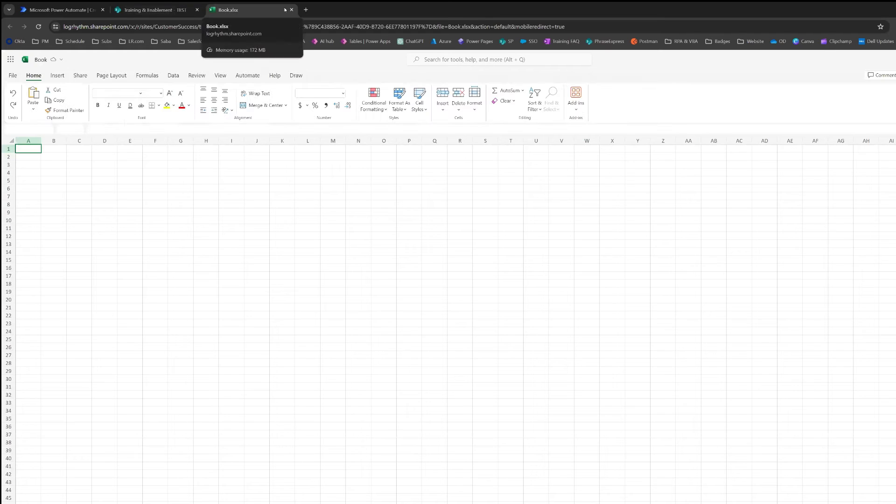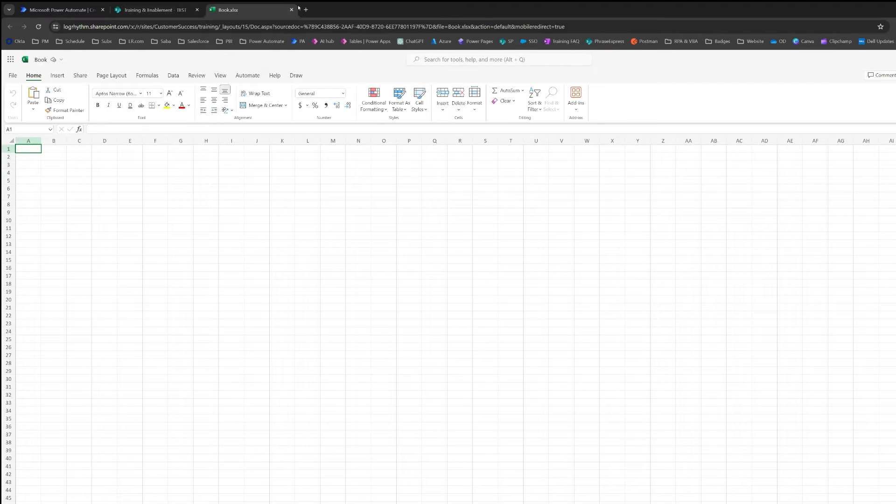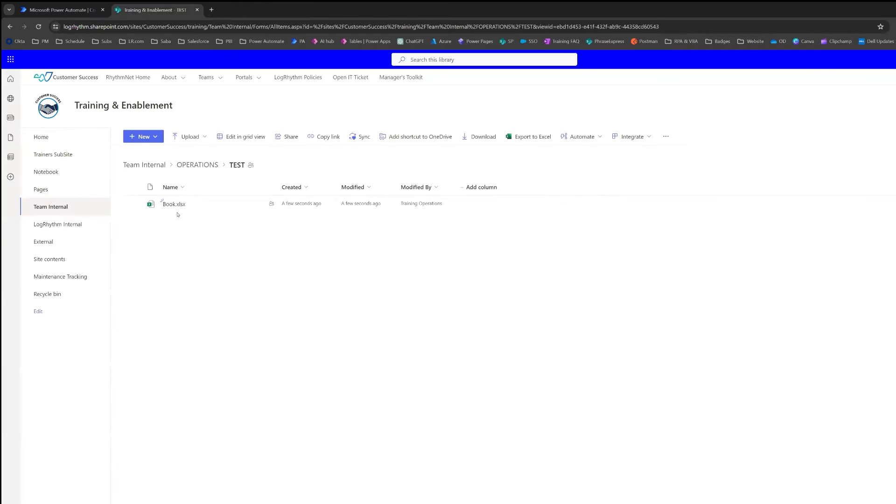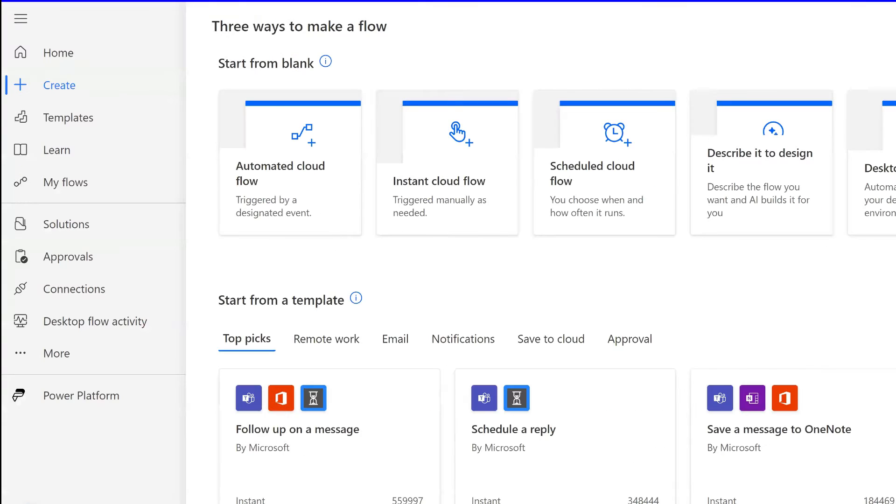We're not going to name this workbook. We're just going to leave it as the default name of book. Now that we have this here, we're going to go back to Power Automate.